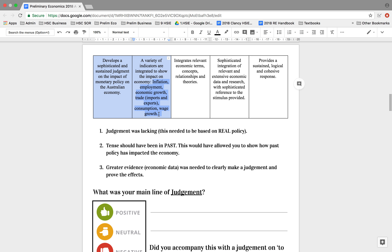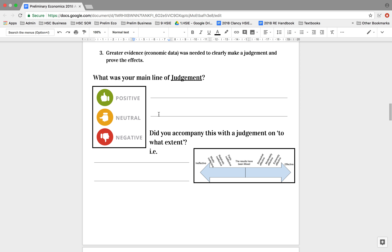If you're not giving economic growth figures or inflation figures, you are not able to prove your judgment. So have a look at your response and think about these questions: What was your main line of judgment? What was it based on — was it based on real or was it just theoretical? Was your judgment saying yes, it's positive, or maybe no, it hasn't done quite what it needed to do? And did you accompany your judgment with an idea of to what extent — highly effective, moderately effective? These are the types of ideas that should be driving your judgment.